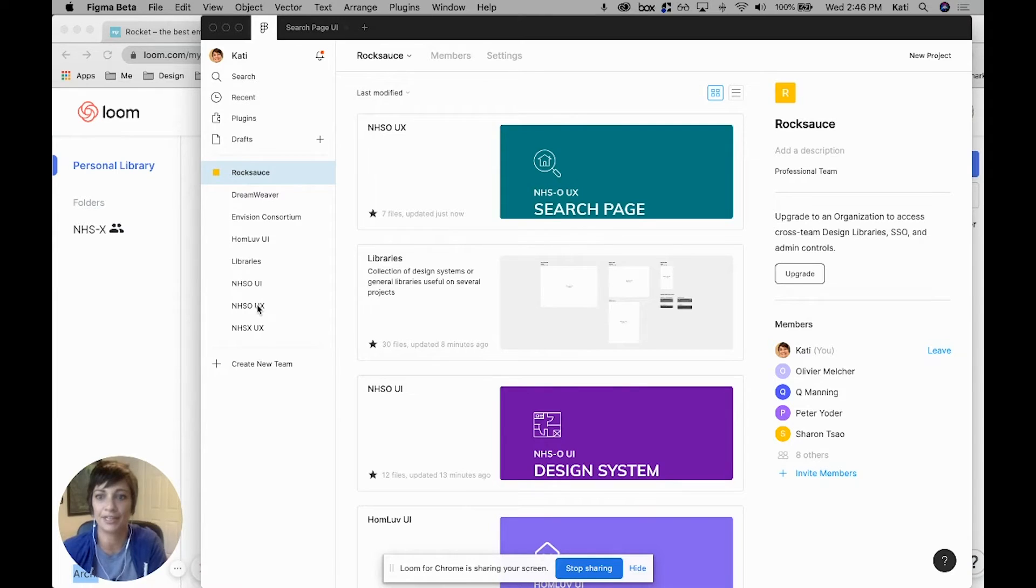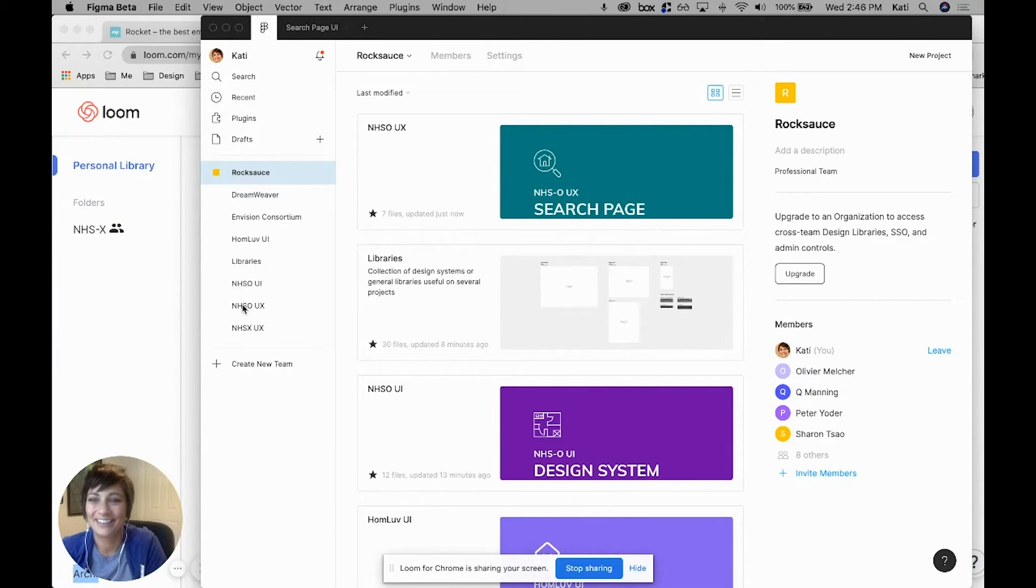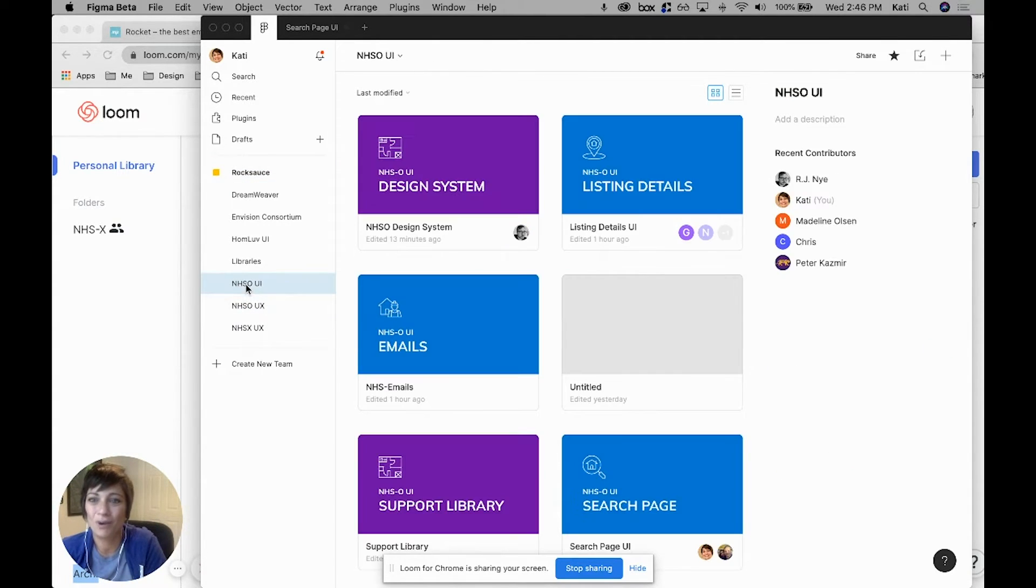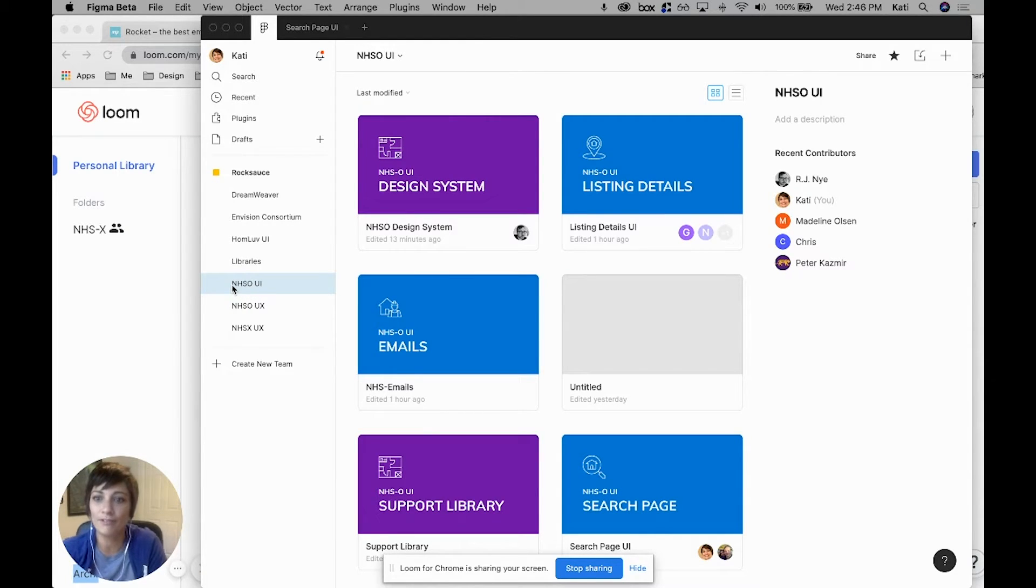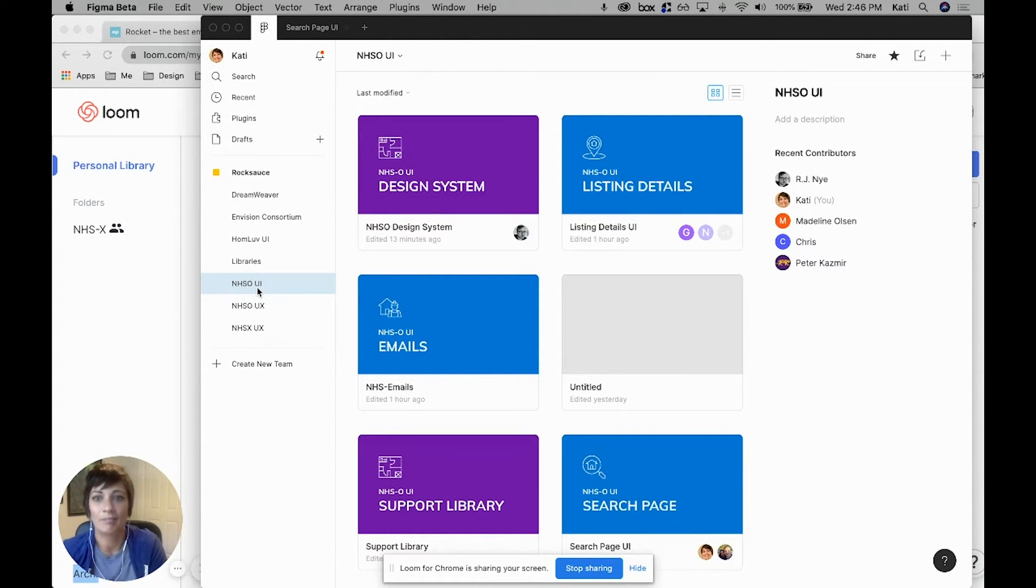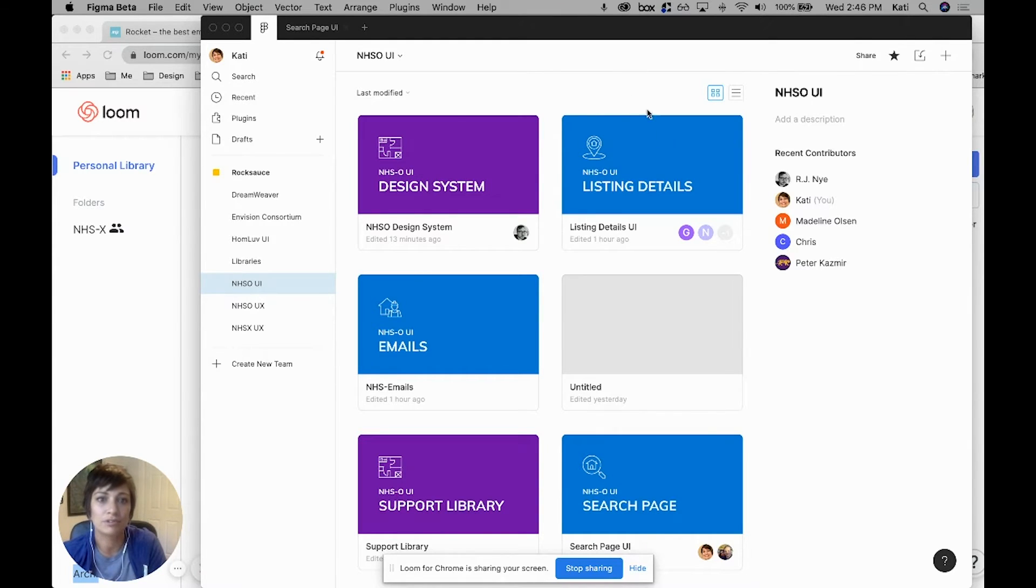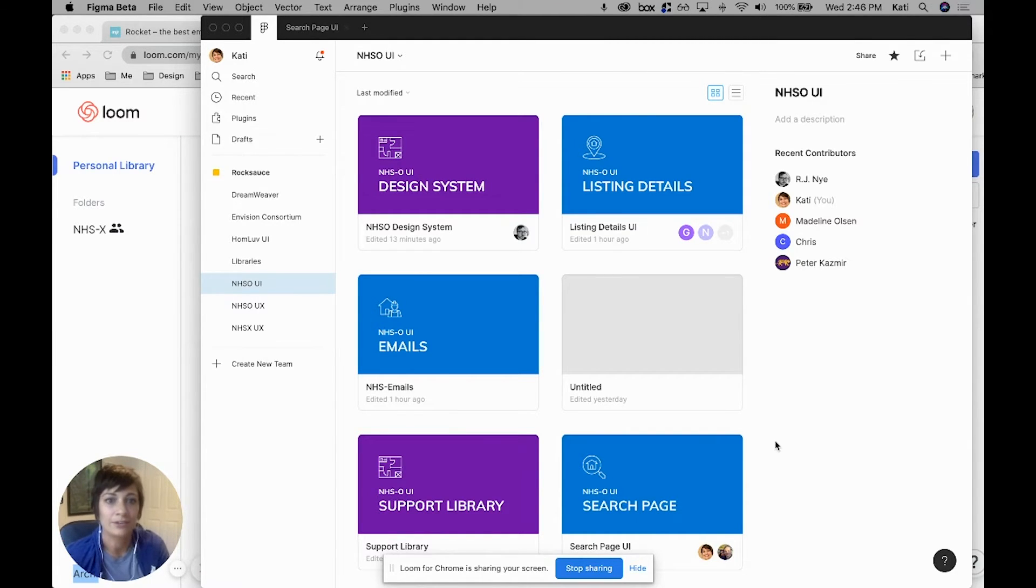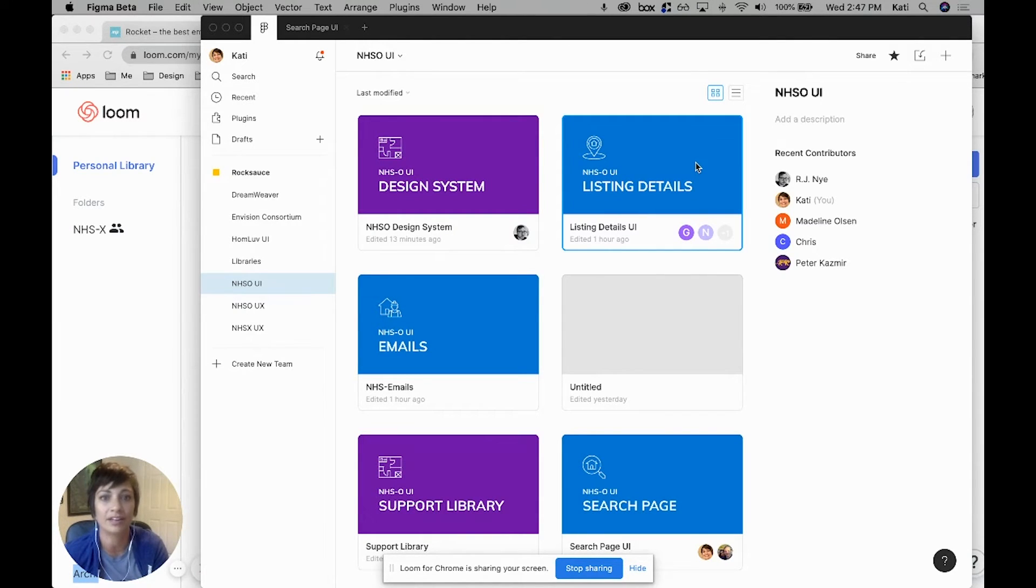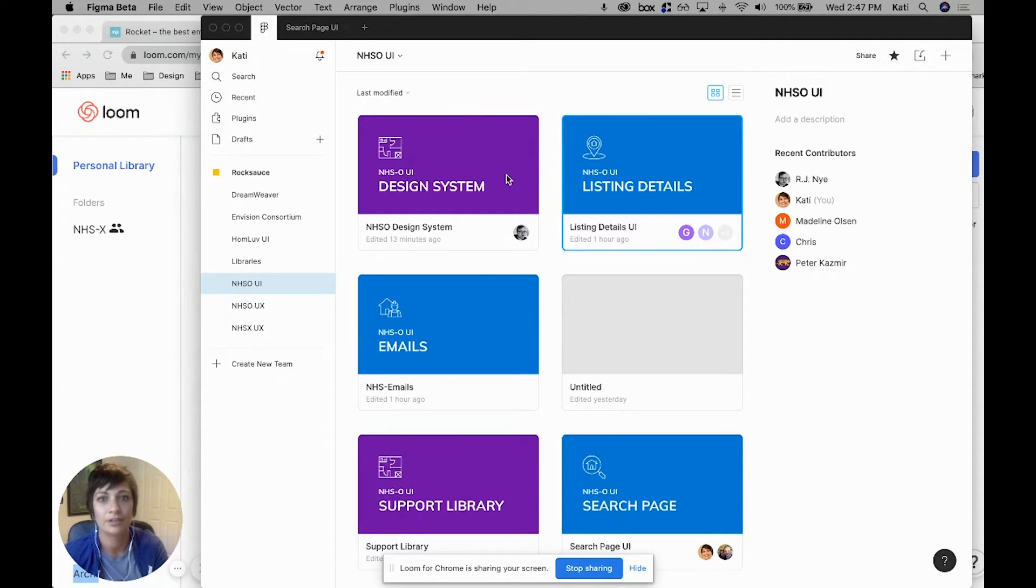If you go into one of these projects, that's going to be specific to whatever product it is, as well as if it's UX or UI. Within this project, we have multiple files. These files are specific to whatever epic or page of the product we are working on designs for.